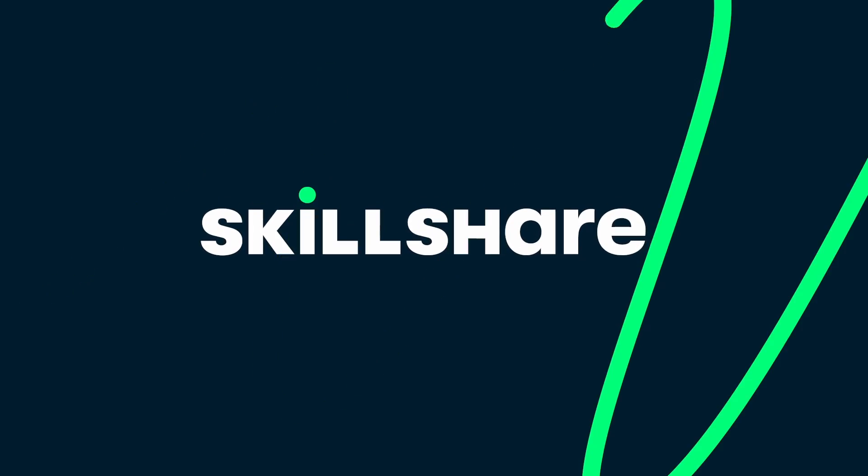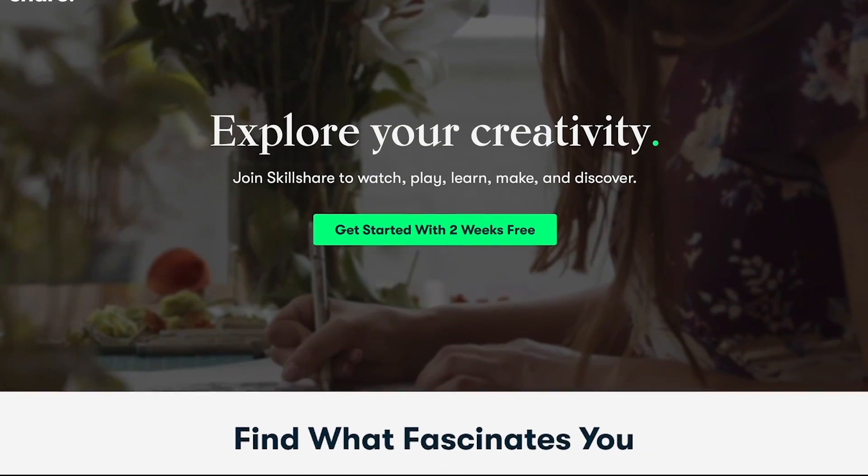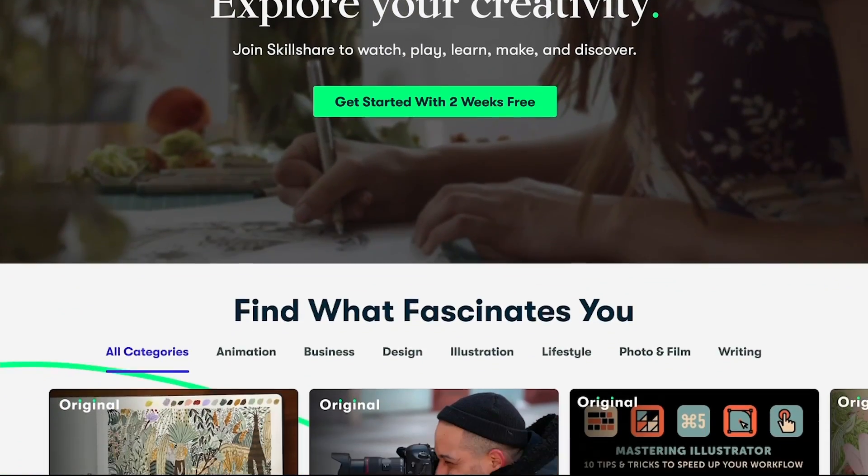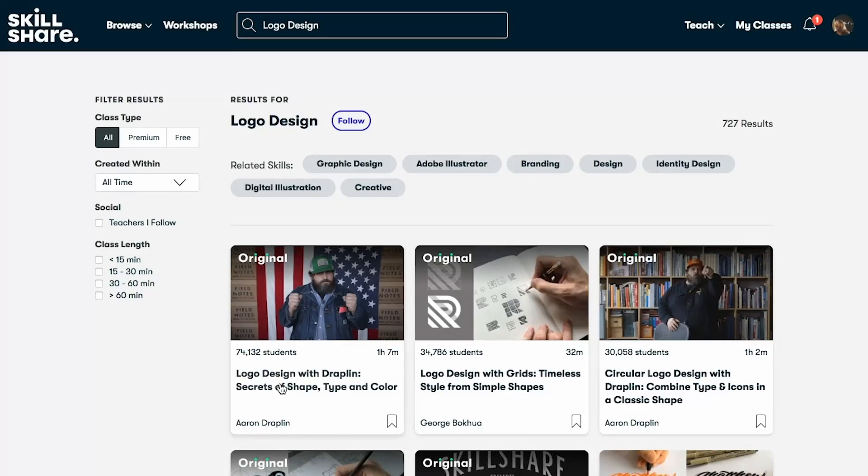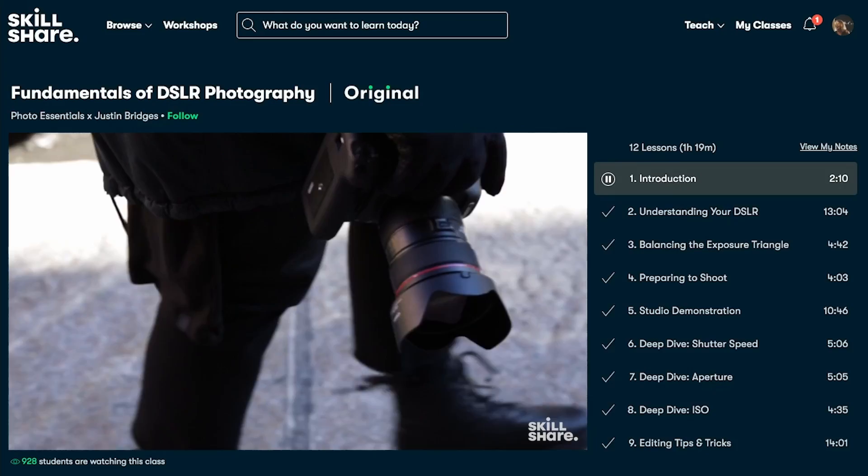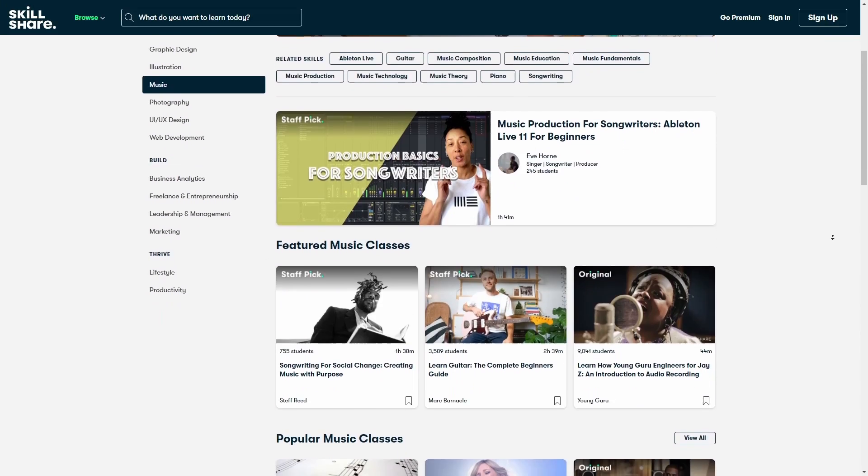Now before we move on any further I want to take this time to talk about the sponsor of this video, Skillshare. Now don't skip just yet. Let me first tell you all the awesome things that this platform has to offer. Skillshare is a popular online learning platform which offers thousands of classes on topics including design, photography, fine art, animation, music production, you name it.